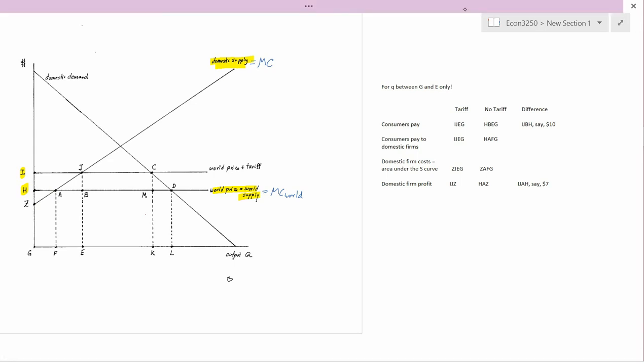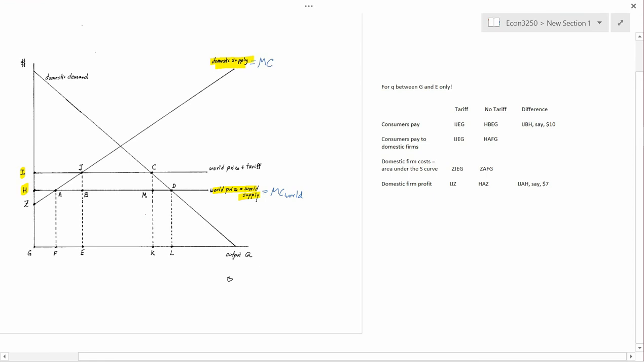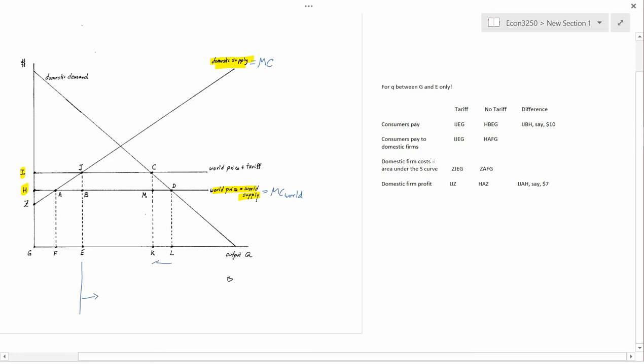The next thing to say is that economists don't really care very much what happens after E. One of the things that happened is, when you impose a tariff, the domestic consumers demand less output. But they also have to pay less money, so that's not necessarily good or bad. So it's not something that concerns economists.